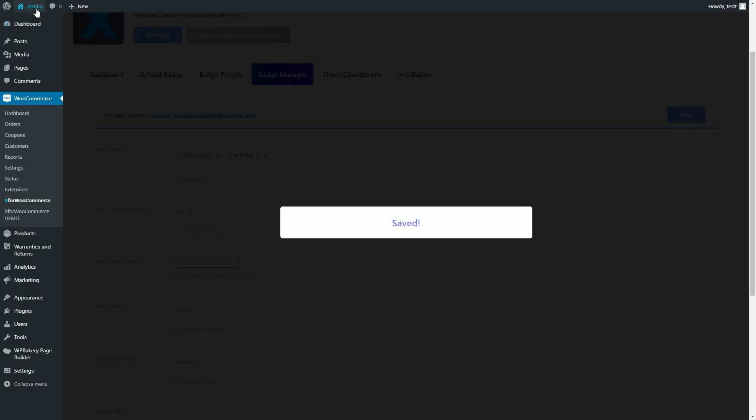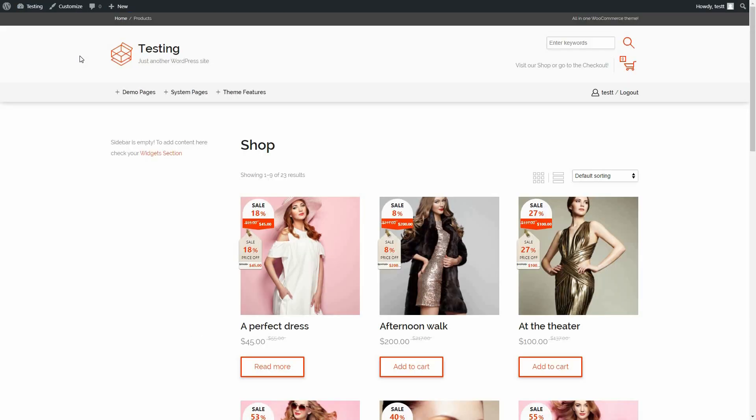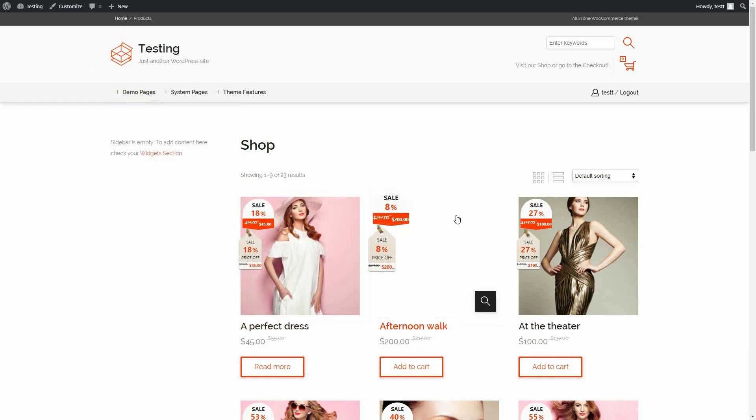Save it and let's go to the Shop page to see the results. As you can see, the products have two great looking badges we added.